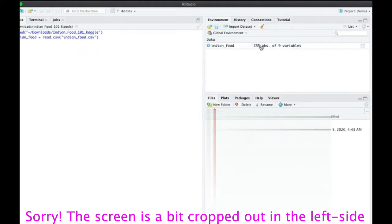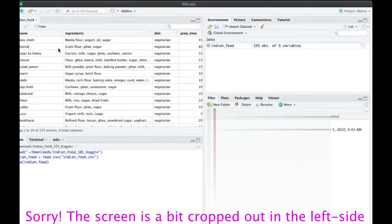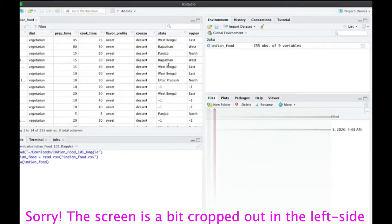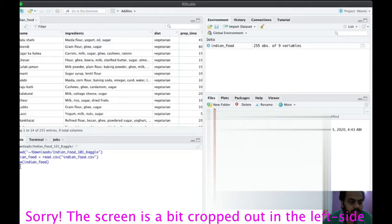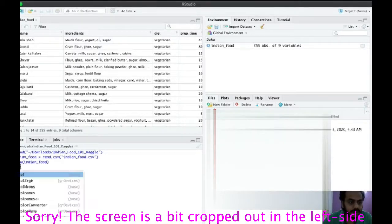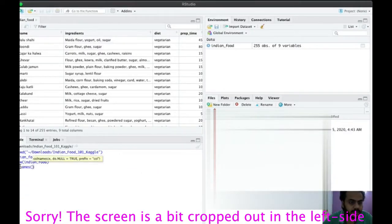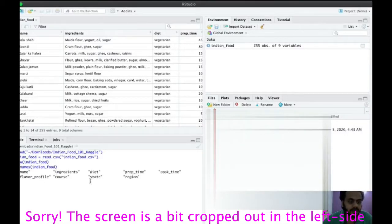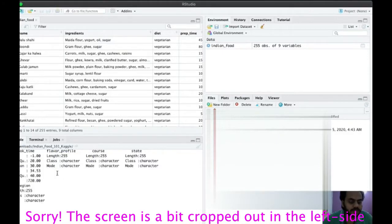In the global environment you can see that Indian food is an object with 255 observations of nine variables. Let's view it with view(indian_food) — you can see columns: name, ingredients, diet, prep time, cook time, flavor profile, course, and state. You can also use the colnames() function to get all nine column names at once.